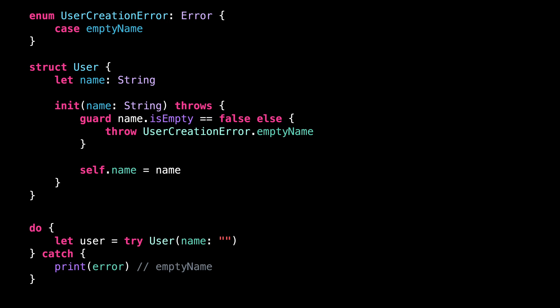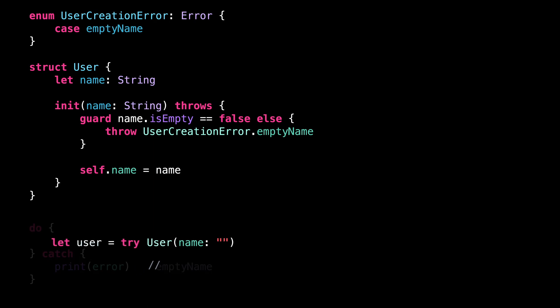And if the caller is not interested in the details of the error, it can get back to the behavior of a failable initializer by using the keyword try question mark.